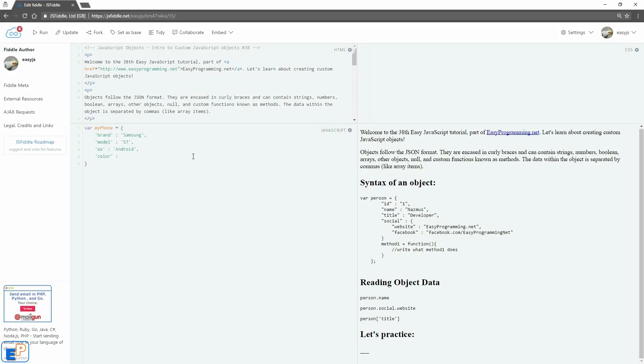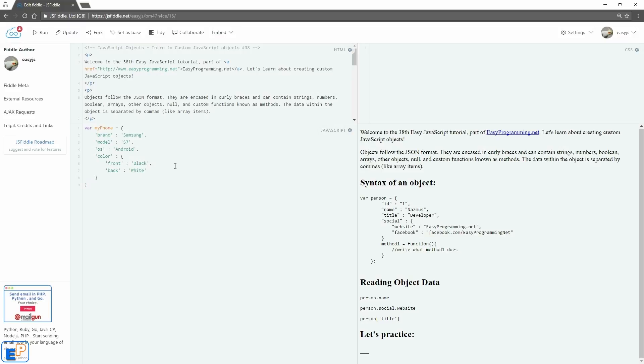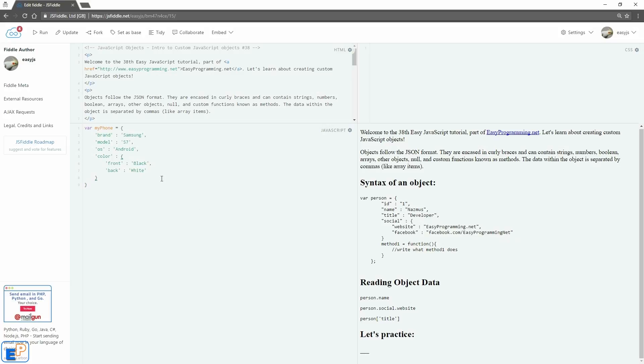I'm going to do something here which doesn't really make sense. I'm going to create a nested object within the color. And I'll call the first property black. The front of the phone is black. And for some reason, the back of the phone is white. It doesn't make sense in this example because I'm using a phone, but this is just to show you that you can have multiple layers of JSON objects.